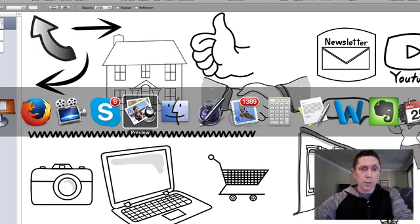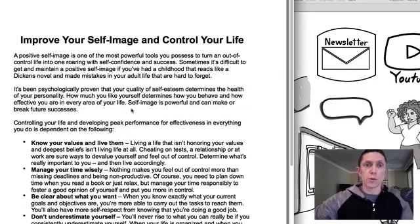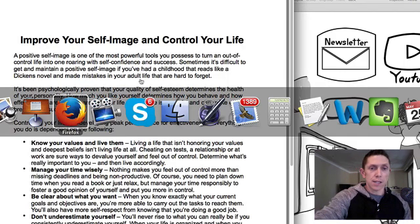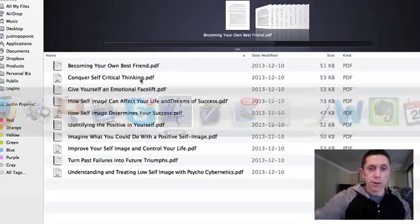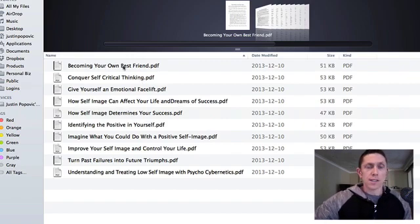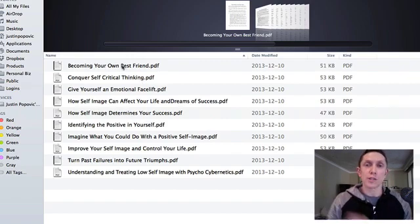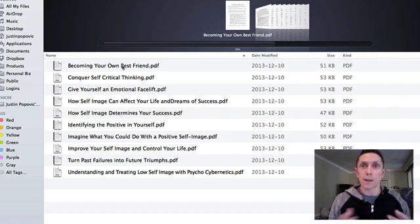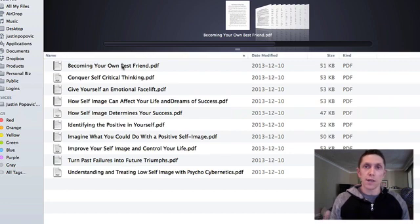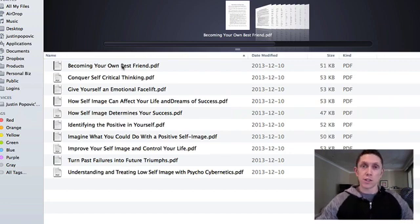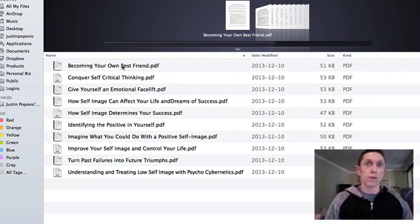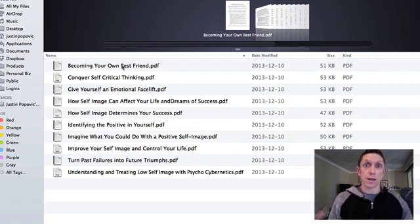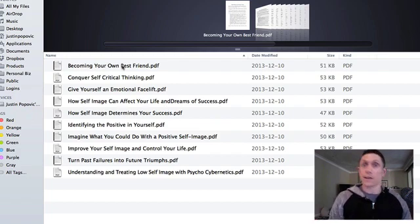One of those things was I took a product here from our Tools for Motivation catalog. It's a self-image content bundle, so it's all around this idea of improving your self-image, how you see yourself, how you carry yourself, which will very often impact how successful you are in life and how fulfilled you are.